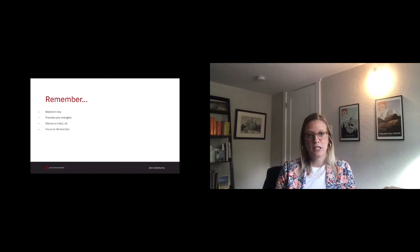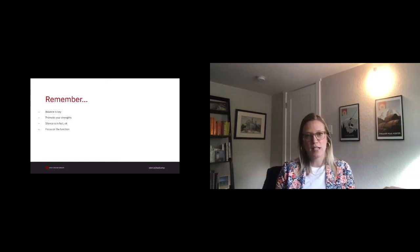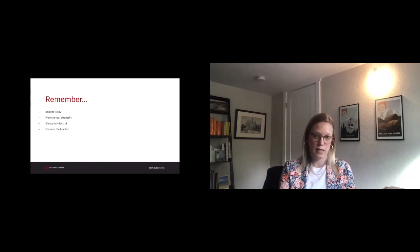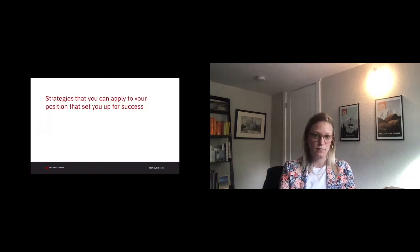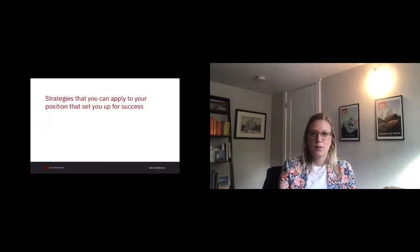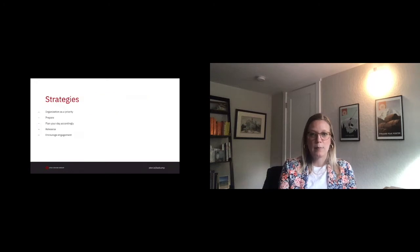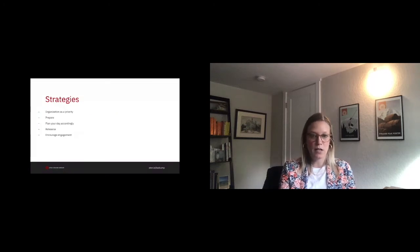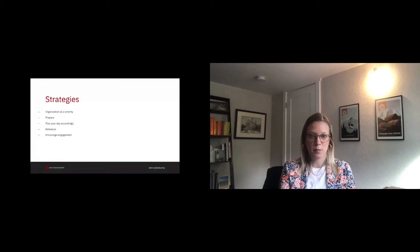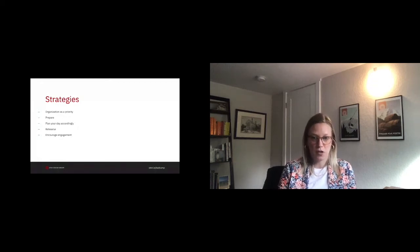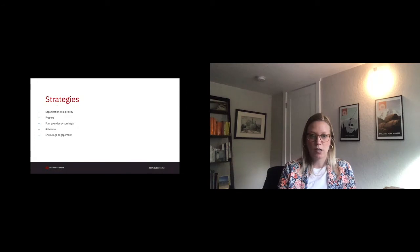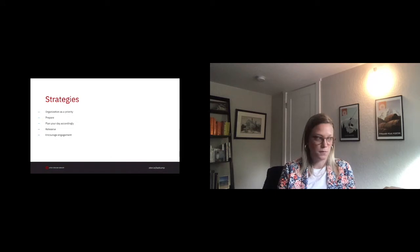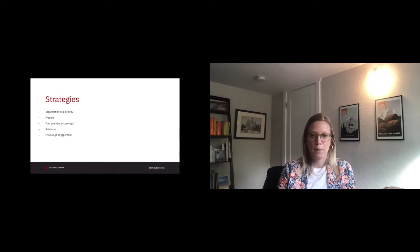Some strategies that you can apply to your position that set you up for success. Organization as a priority. This is for the PM role overall, but especially for an introverted PM. As an introvert, we typically don't like being caught off guard because that puts us on the spot. If you're an introvert but someone who is typically not organized, work to adjust this aspect of yourself can be incredibly beneficial.